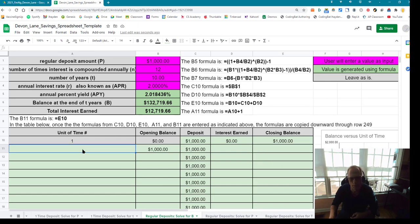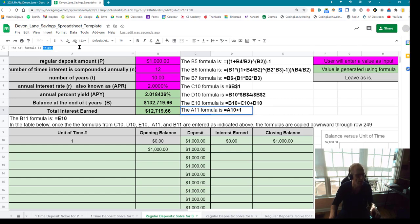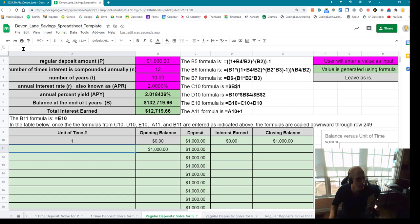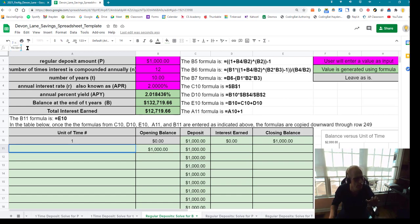Now I need to do A11. The A11 formula is equals A10 plus one. I highlight equals A10 plus one, do Control+C, click on A11, put my cursor in the address bar, do Control+V, and hit Enter.